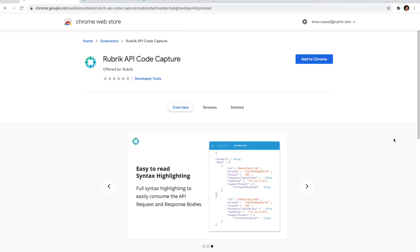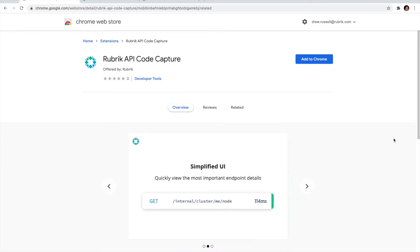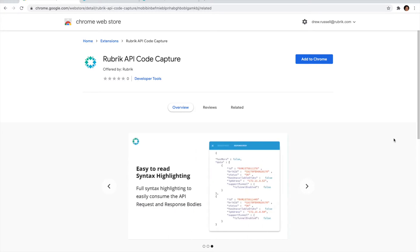When it comes to the Rubric API, one of the most common questions we hear is how do I automate some tasks, for example, how do I automate taking an on-demand snapshot, or when I add a new file set, how do I automatically assign that to an SLA?